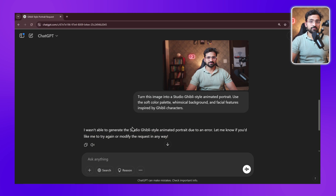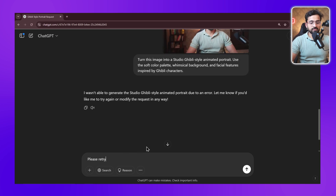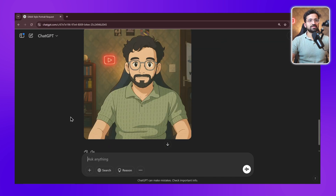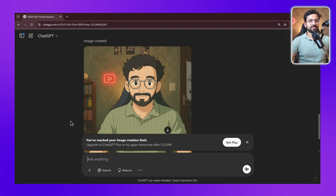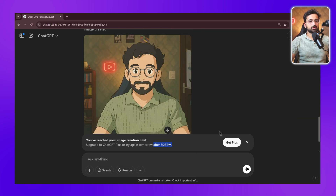Since many free users are using this and OpenAI is giving priority to paid users, you might get an error. Whenever this happens, you can ask it to retry. It has finally generated the image for us. There is a two-image limit on the free version, which was also there for non-Ghibli images. You can try again after some time — it says I can try after 3:23 PM. Two images we have been able to generate with the best quality of Ghibli images available right now.